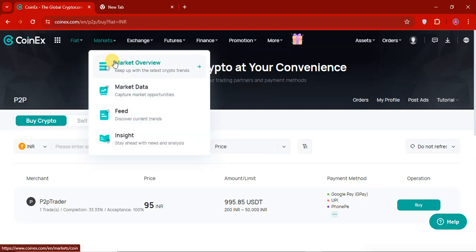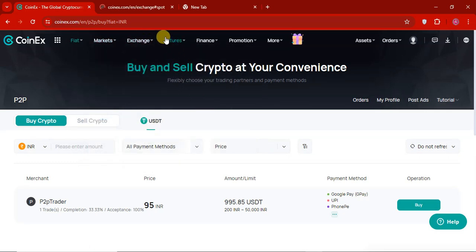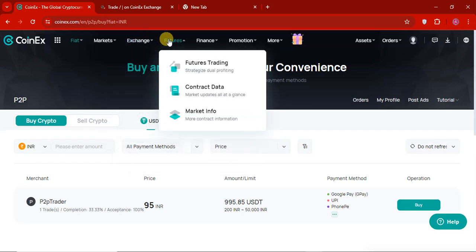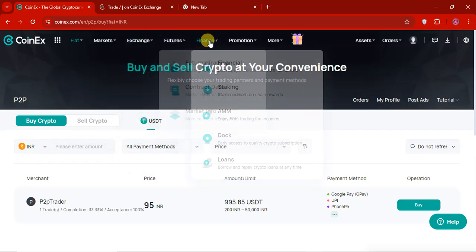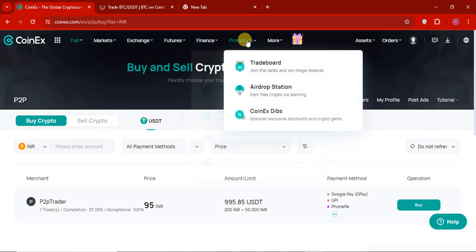So now let's check it out. So here you can see there are market data, market overview, insight and exchange. You can swap or spot trading. So let's go to spot trading and I will show you how you can do that. So the future trading, contract, market information, finance. So there are staking, AMM, block, loans. All the details are mentioned here.